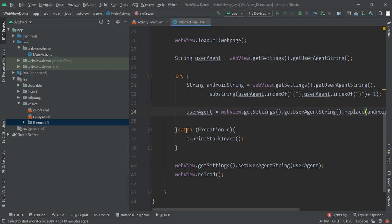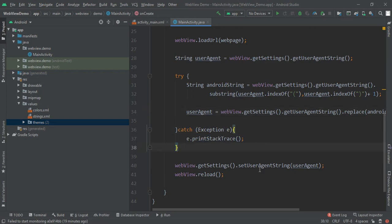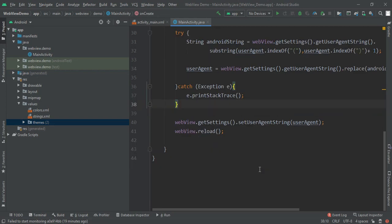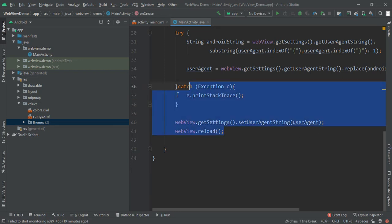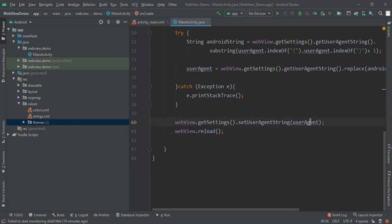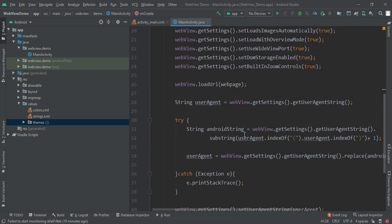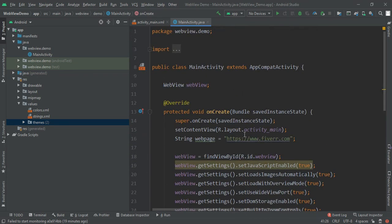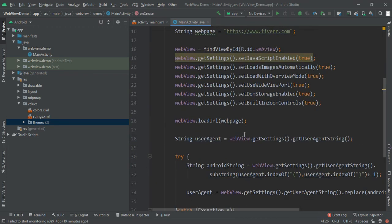You have to catch the exception and print case. And again, call webview.getSettings setUserAgentString to userAgent, and then finally reload your WebView. So by this Android tutorial you will be able to add the desktop mode of the WebView.